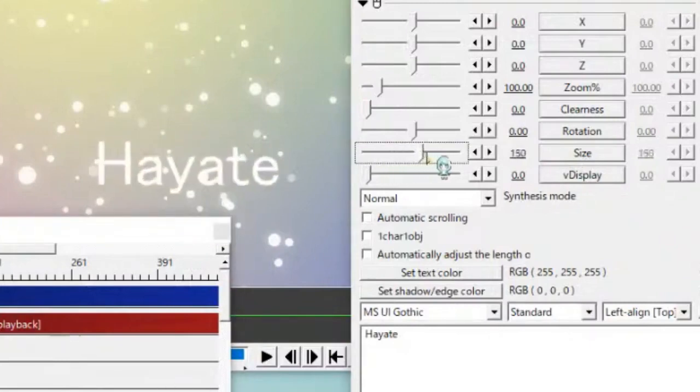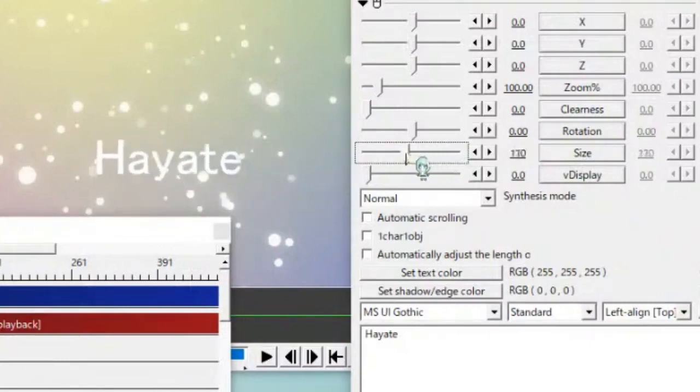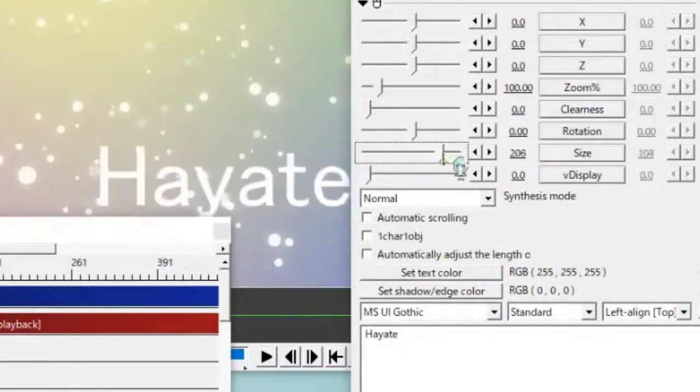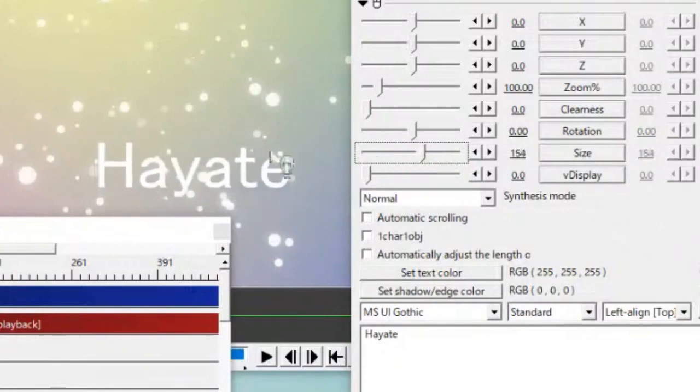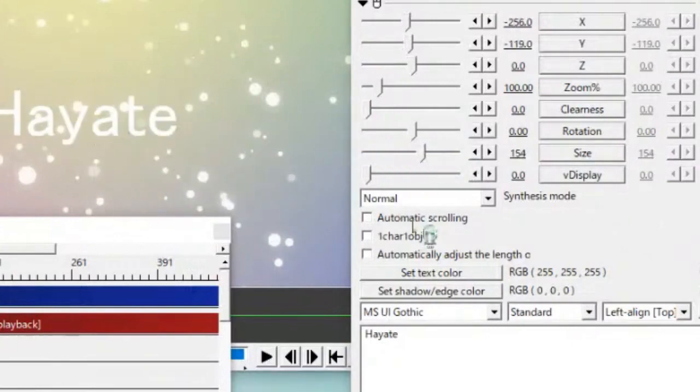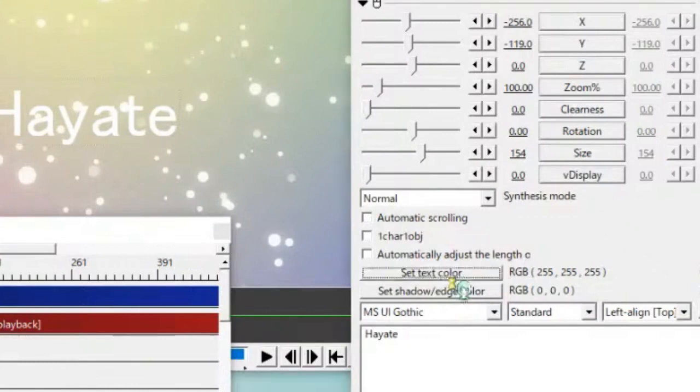Okay. You can become larger and smaller. If you want to change the color, please choose here. Send text color.